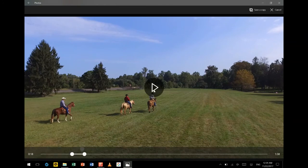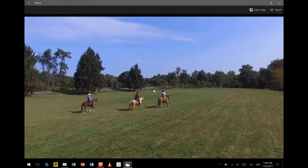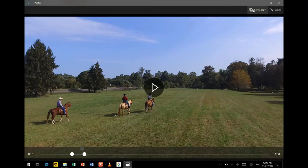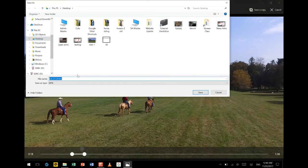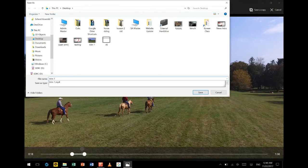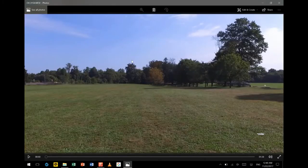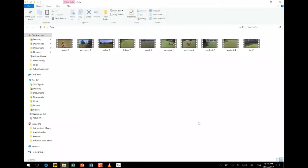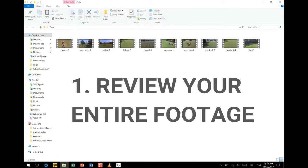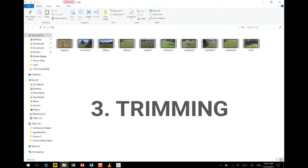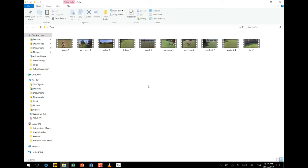Now review the clip by pressing the play button, and simply save a copy to your desktop and give it a good name. Now after thoroughly reviewing my videos, marking the durations, trimming and saving them as short clips, I collected them all into one folder called 'cuts'.